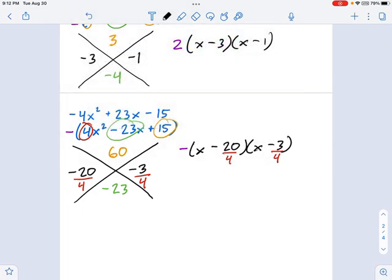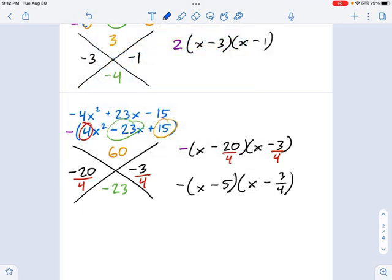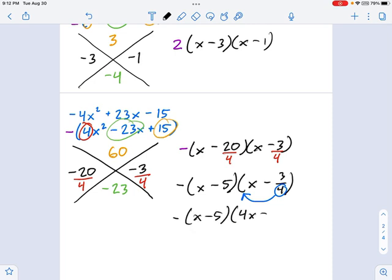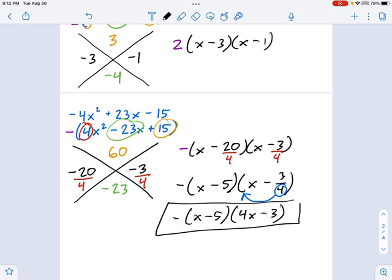This becomes negative x minus 5. Over here, we're stuck — there's no simplifying 3/4. The next step is: take that 4 and move it in front of the x. Now look at what we have: negative x minus 5 on the left, and 4x minus 3 on the right. This is the factored form. You can multiply it back together to double-check. This is a neat trick that'll get you through even the hardest trinomials when factoring with a leading quadratic coefficient that's not 1.